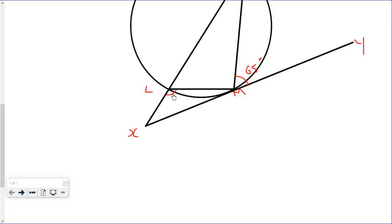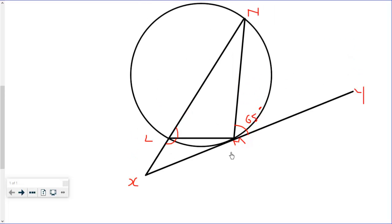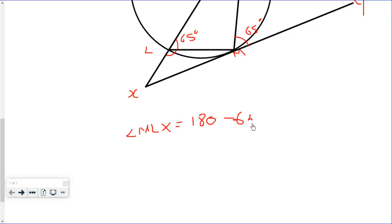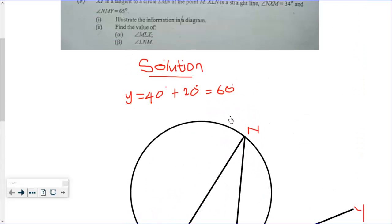To find angle MLX, we use the fact that M, L, and the tangent relationship gives us angle MLX equal to 180 degrees minus 65 degrees, which equals 115 degrees.